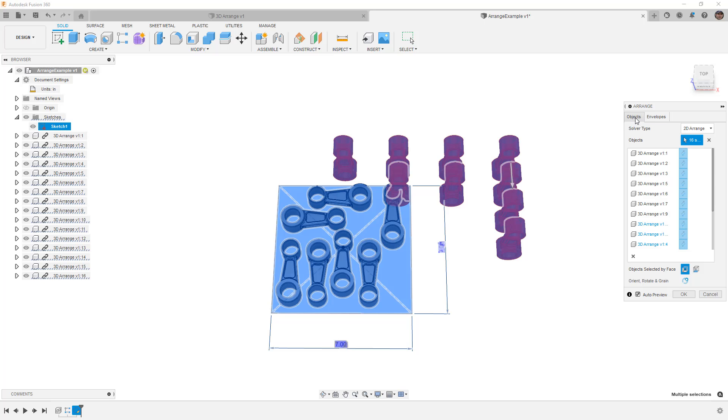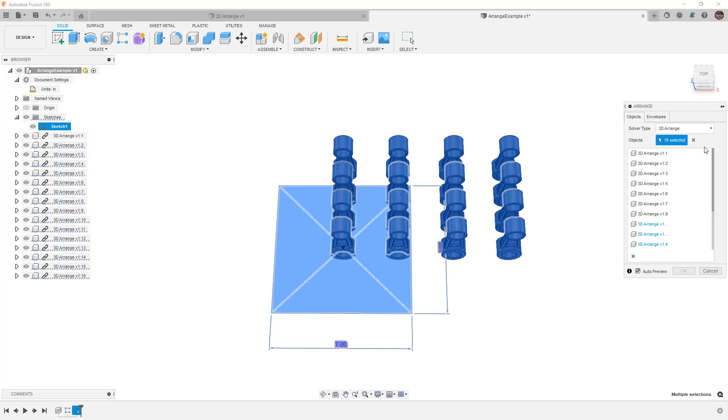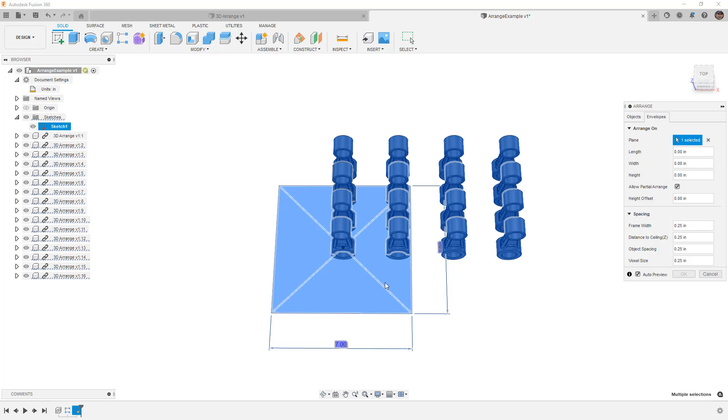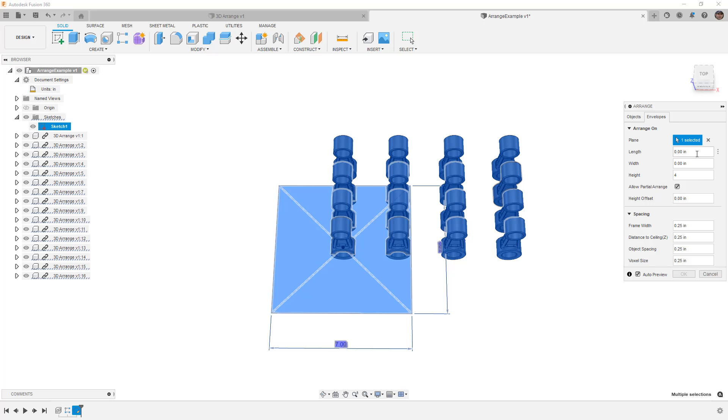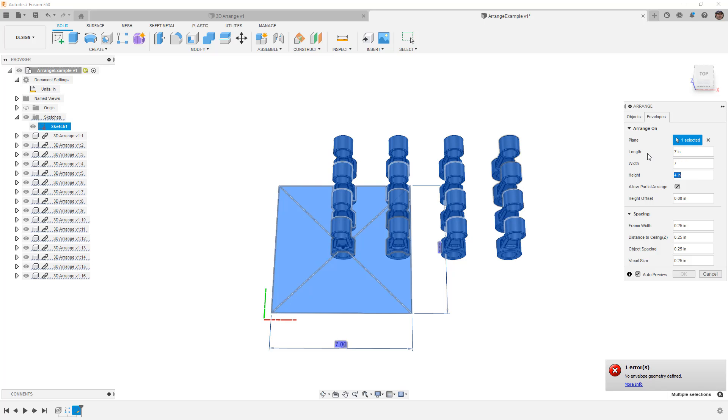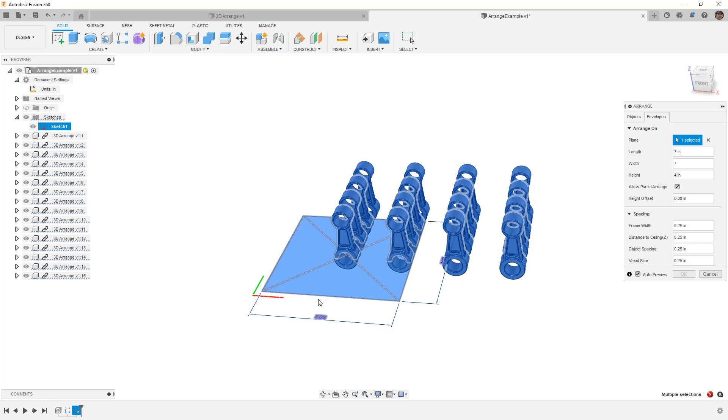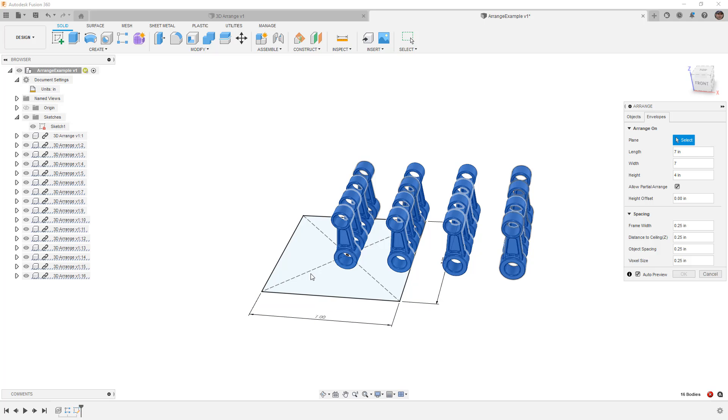So we have all the same objects selected, and in this case, the arrange is going to be based on this, but we've got length, width, and height options, and the height offset. So I'm going to say I want to fit them all within a four inch, and this is going to be seven by seven inch. Notice that there's no envelope defined, and this is because first off, it needs a plane selected. So we're going to redo our selection here, and notice that it doesn't allow this as our option.